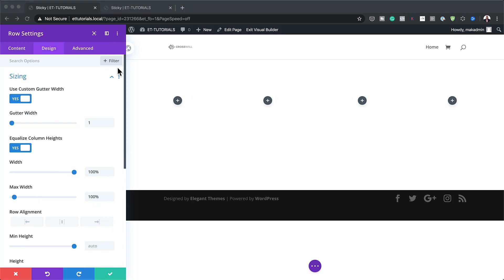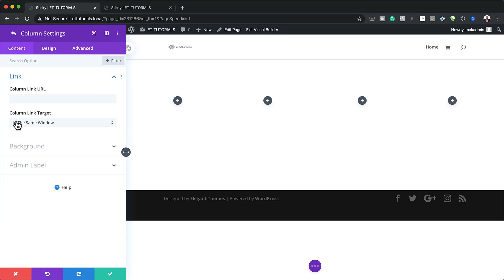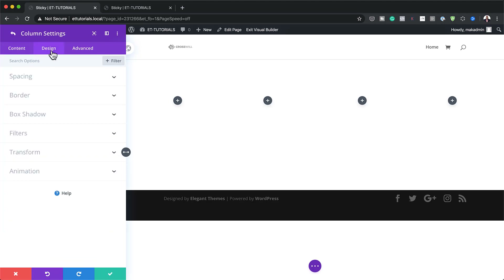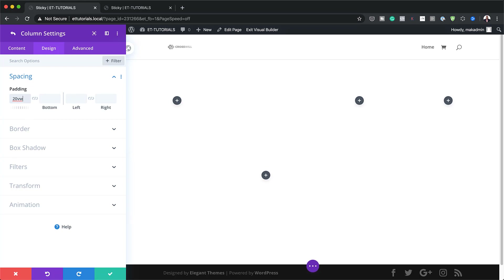Next, we want to equalize our column height, so I'll go ahead and select that. Then we need to set our width to 100% and the maximum width to 100% as well. Now it's time to go into our specific columns. I'm going to come back to Content and click on my second column, go to Design, then Spacing, and add a top padding of 20VW.